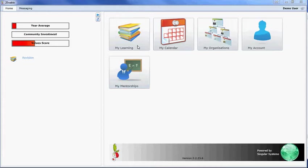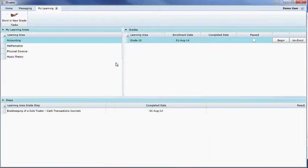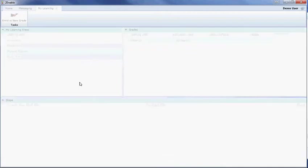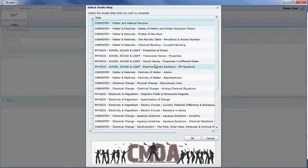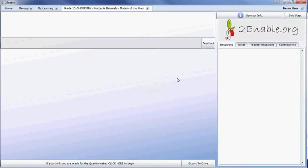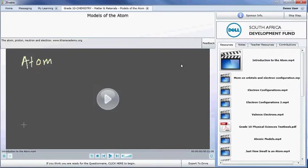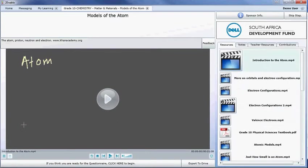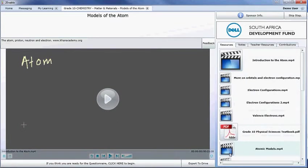What you do is you access the content as if you were wanting to view it, and in this case I'm going to choose Physical Science Grade 10, and you select the week that you wish to contribute the content into.